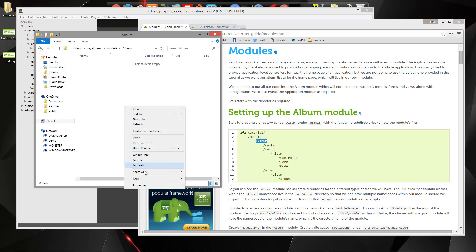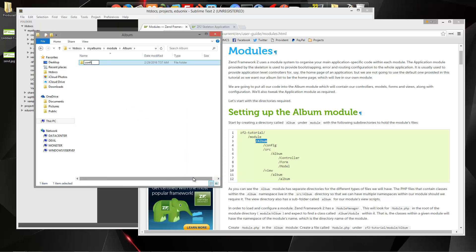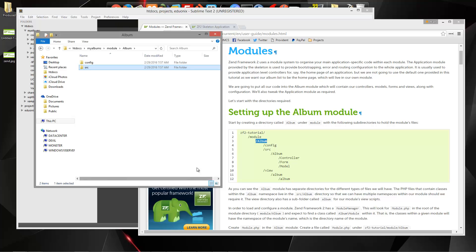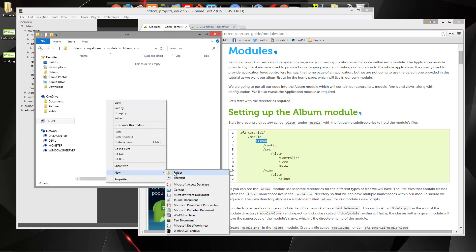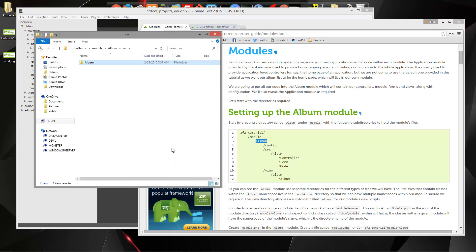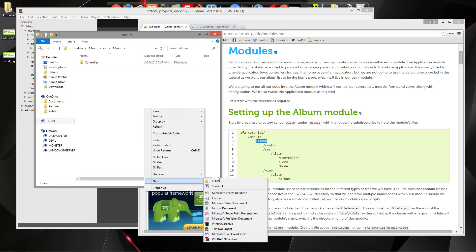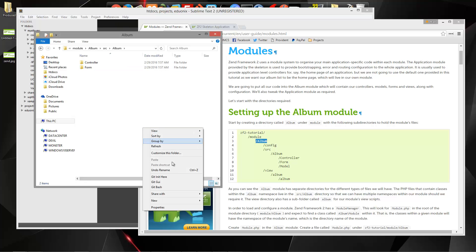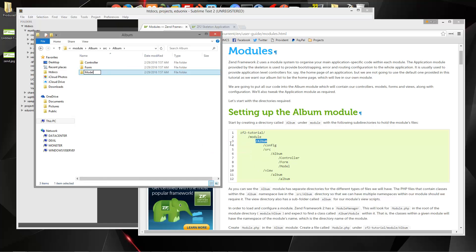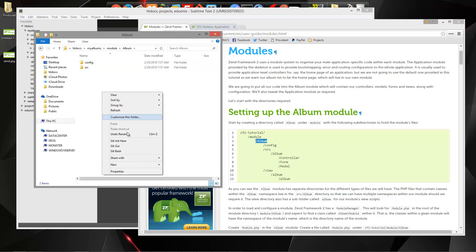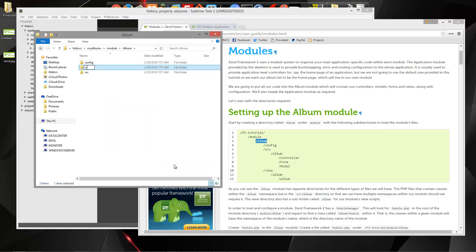Inside album, we're going to create a config folder. We also want a source folder, and then inside source we want another album folder. This is where the controller goes, so create a folder called controller. We're also going to create a folder called form, and then a model folder. In addition to config and source, we also want a view folder — that'll obviously hold our views.